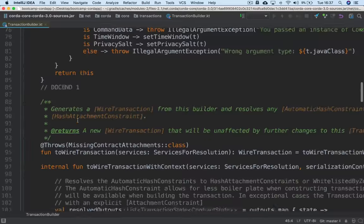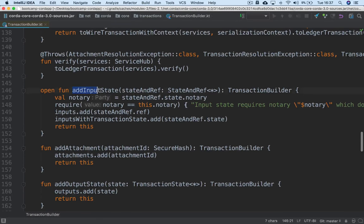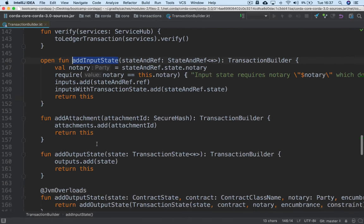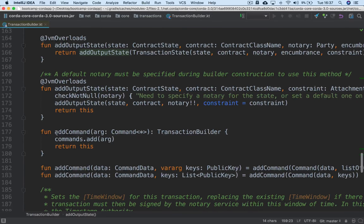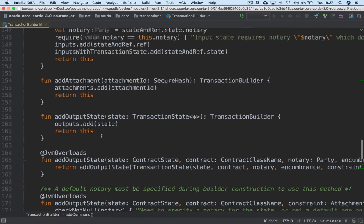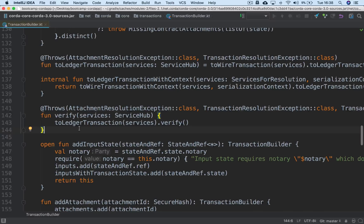There's a lot of methods in here, but the main ones to look at are these add ones. Here you can add an input state, add an output state, add a command. There are all kinds of wrapper methods for adding things to the TransactionBuilder. You can also verify the TransactionBuilder at any point, which will go through and call verify on all the various states you've added over time.